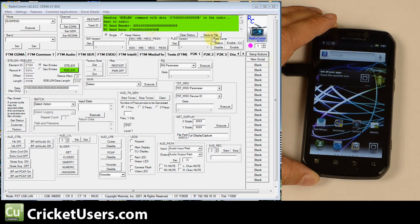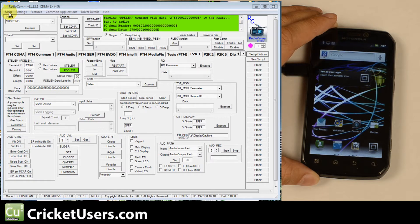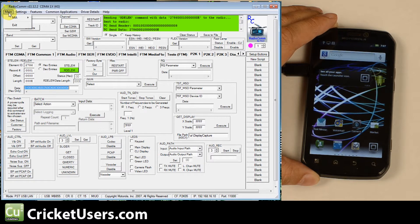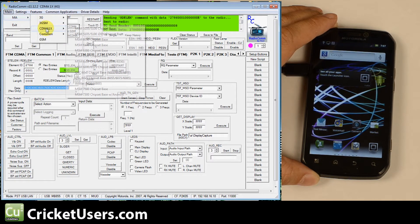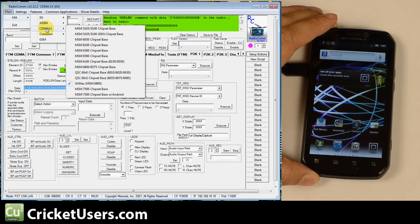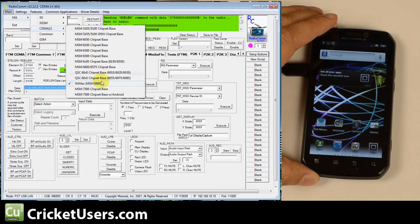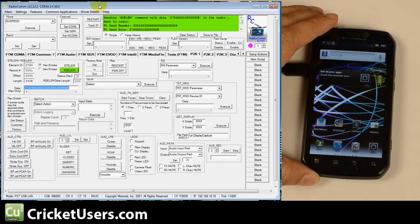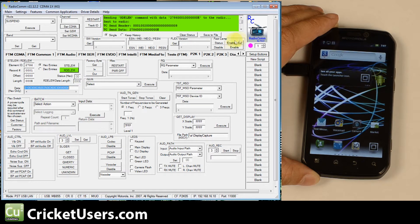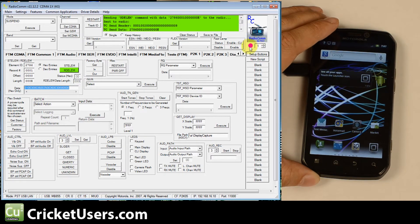So the first thing you'll want to do is go to Main, MA, choose CDMA1X and go down to WiMAX, MSM6800. Go ahead and select that.